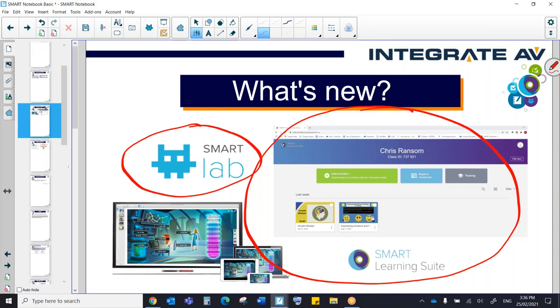It's a way that teachers can present lessons, either Notebook files or PDFs or PowerPoints or anything like that. And they can push the entire lesson to student devices and also get students to interact with those lessons in real time.